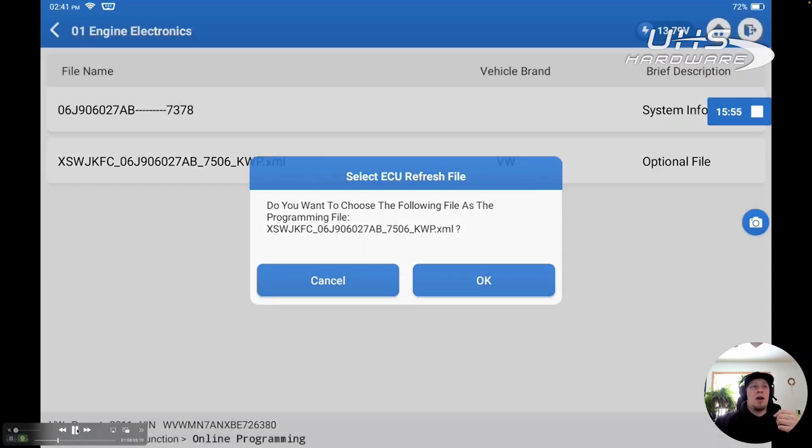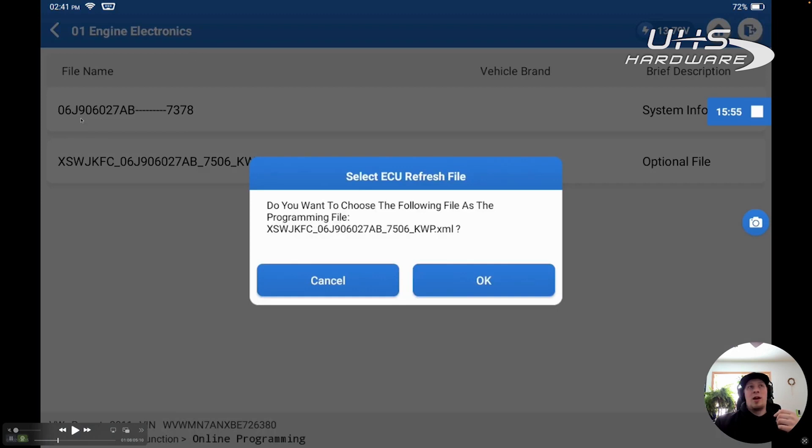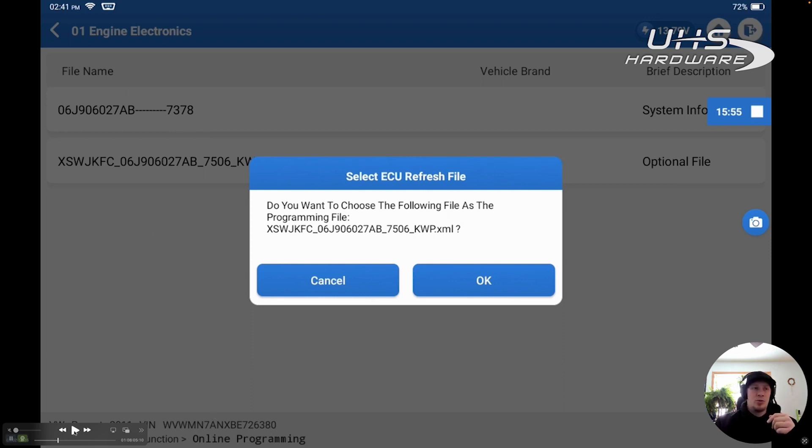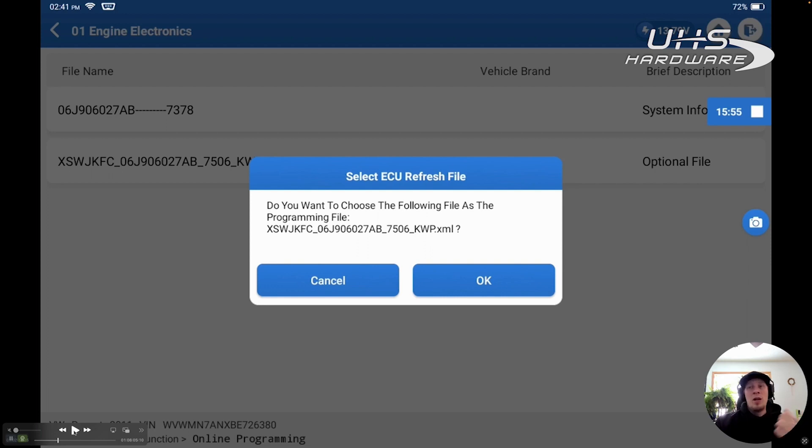We're going to click on Engine Electronics, and then it's going to take us into the next screen here. We have our original file on the top, which we can see the part number of, and the software version is 7378. Then we can see the file that we're going to pick here, which is the replacement or upgraded file. You can see the very last four numbers here, 7506, is actually the software version. We can see it's a higher version number than the original software. Now we don't know for sure that this is the correct software, so we're going to show you a technical service bulletin that we found using Google Search that does affirm it's a newer version.